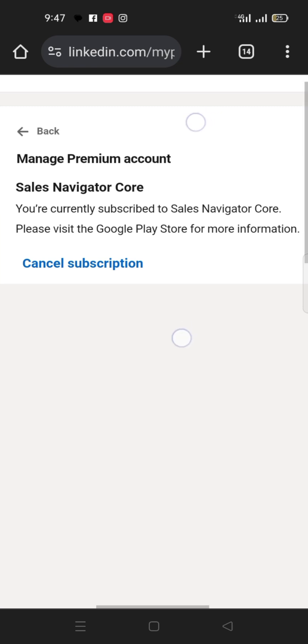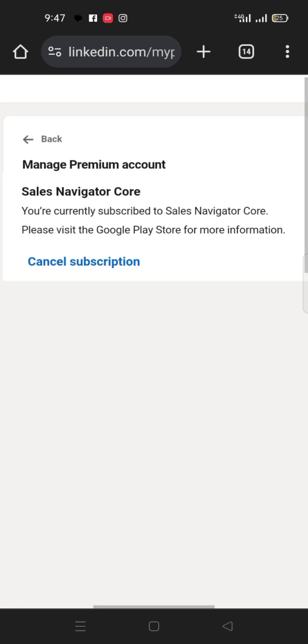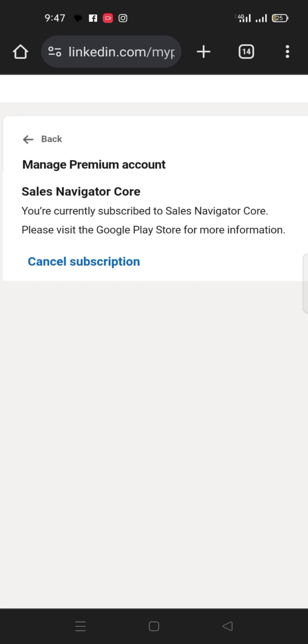But if you look here you will see that they said please visit Google Play Store for more information. So let's go to Google Play Store. I will show you another way and the best way to cancel not just LinkedIn Premium subscription but any other subscription you use Google, your card which you link to Google Play Store or Google Pay to subscribe.